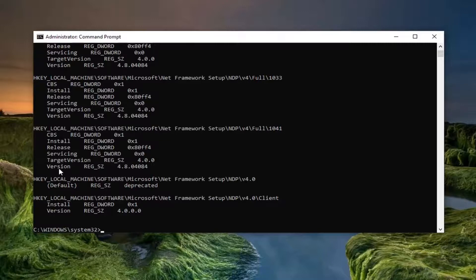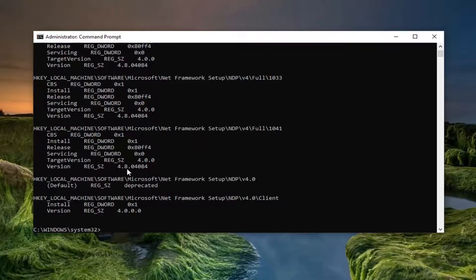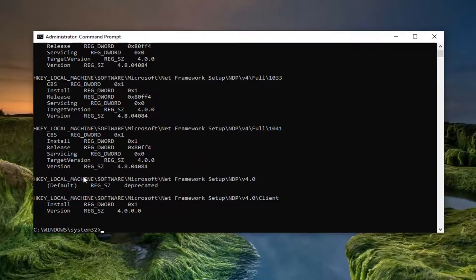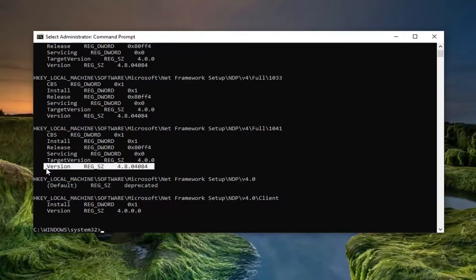It'll say the version number right here so you can see it says version 4.8 and it says 0.04084. It might be different for some of you guys but you can see this is the version right there.